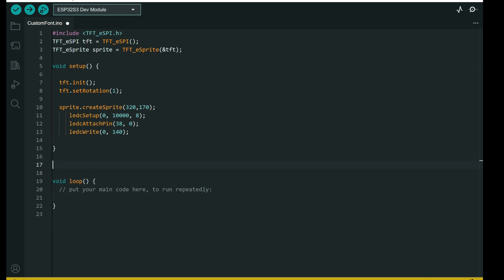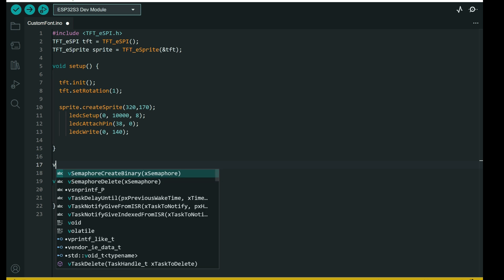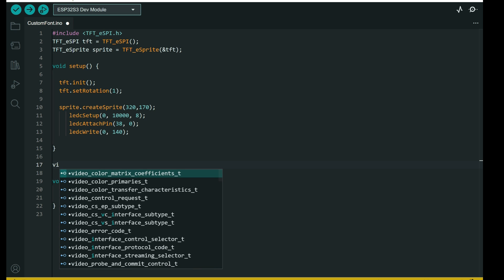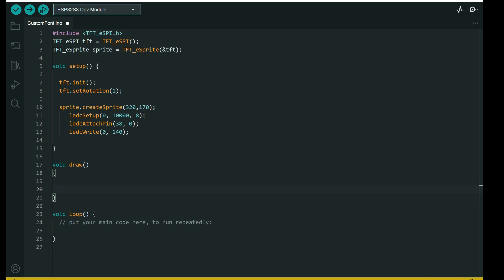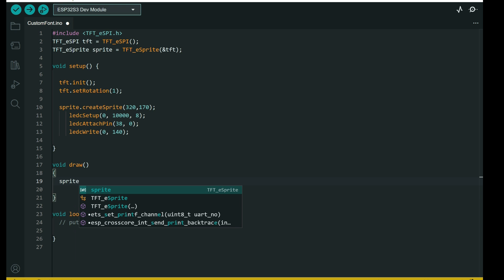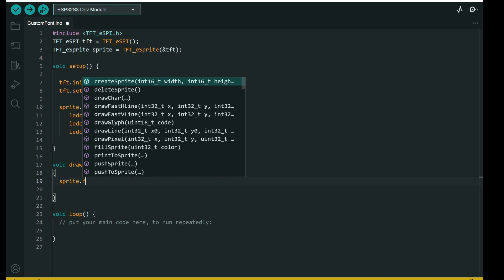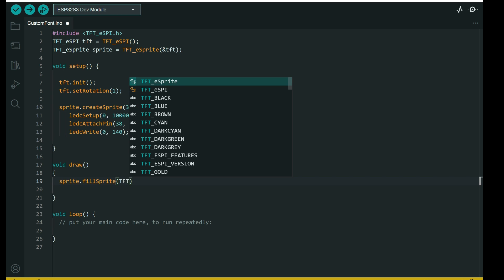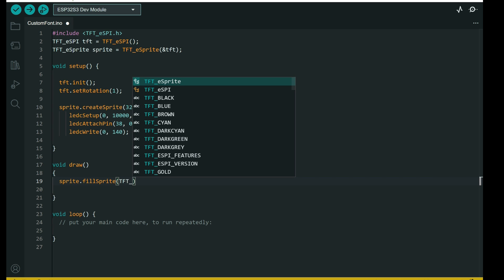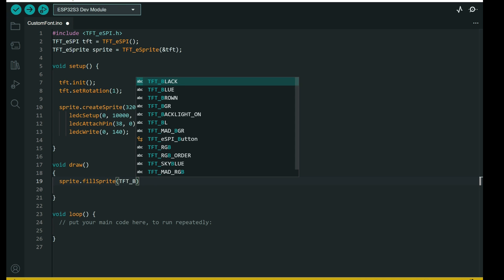We created full screen sprite. And this part is to set brightness to lower value. And now I will make a draw function which will, in each cycle, first it will fill it with black.